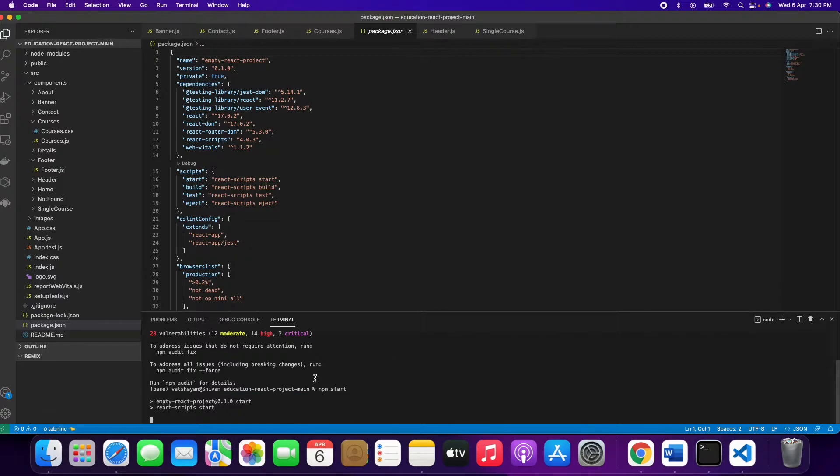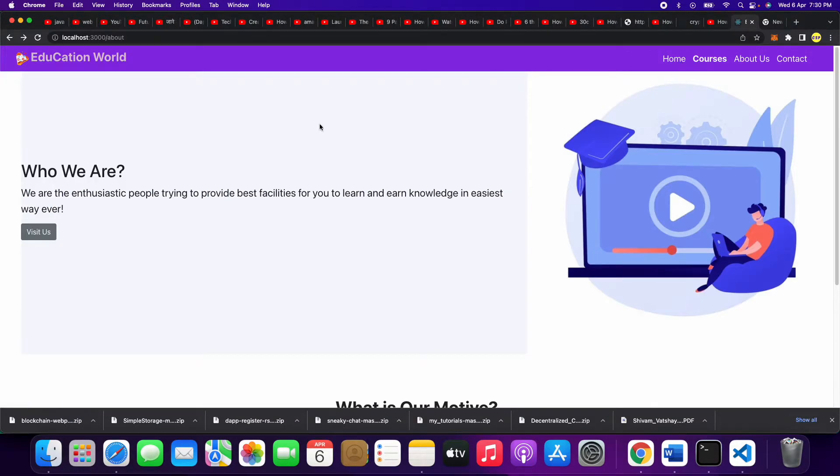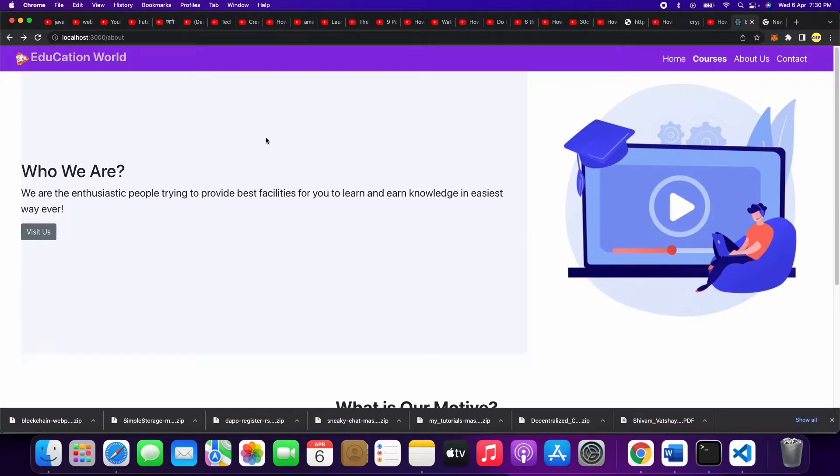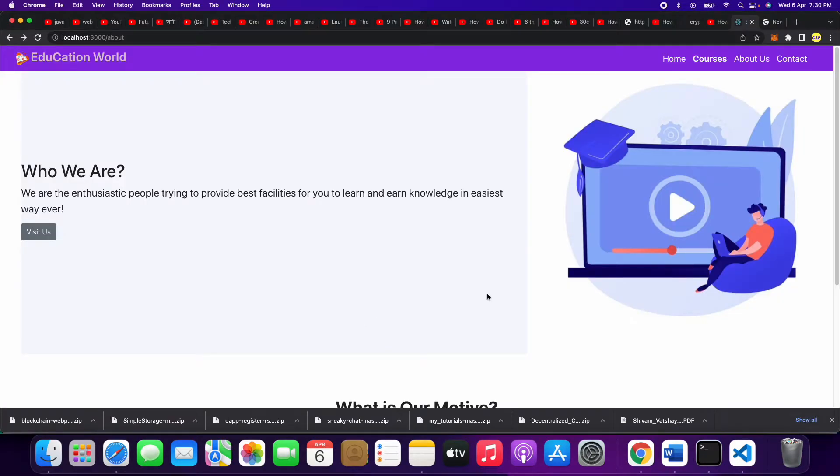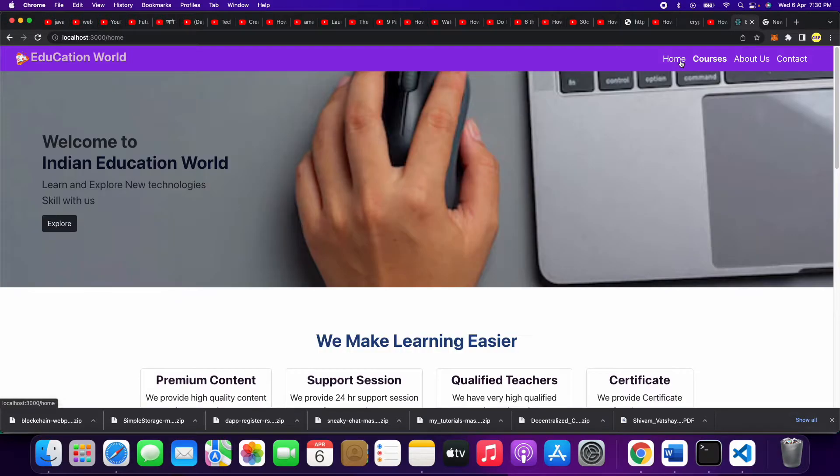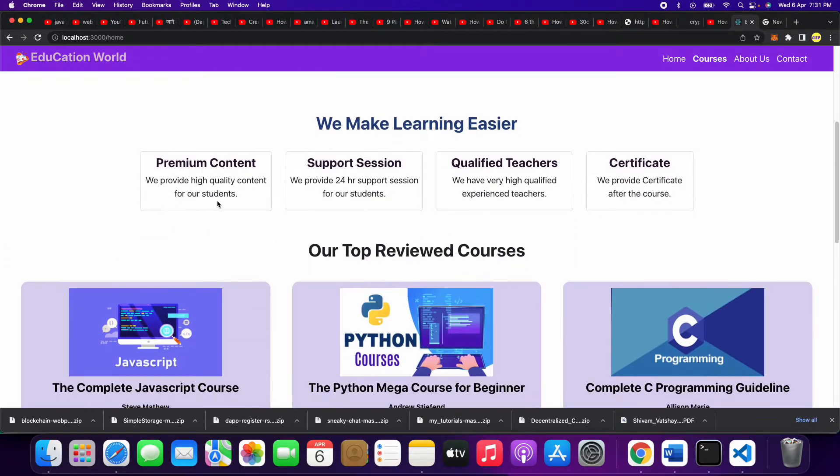Here we go! We got our website or webpage. This is what we got after running this code. On the home page, you can see Education World - Welcome to Indian Education World. Learners explore new technology, scale with us. We make learning easier.